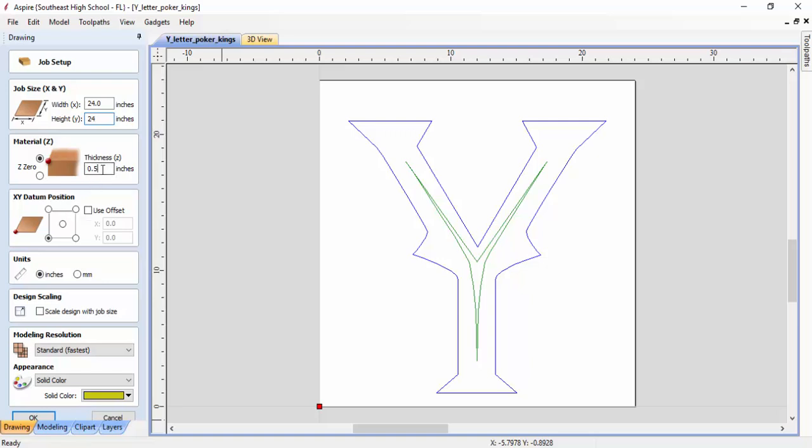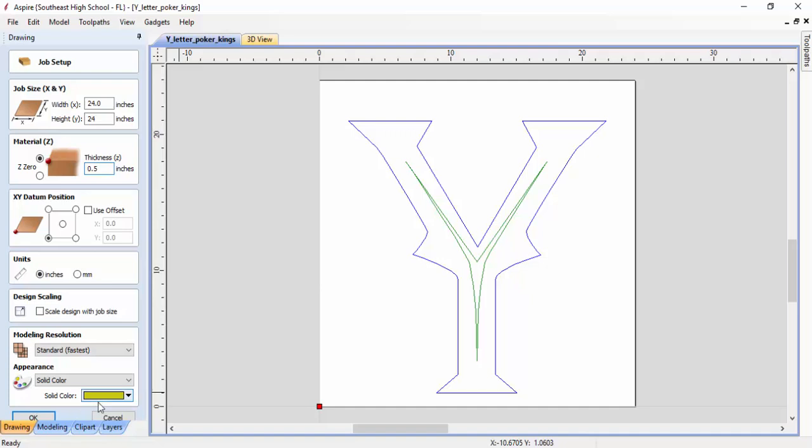Now, another thing to note that's real important in creating your tool path is the thickness of the material that you're working with. Like in our case, we're working with half-inch MDF, so I've got it set to half-inch.